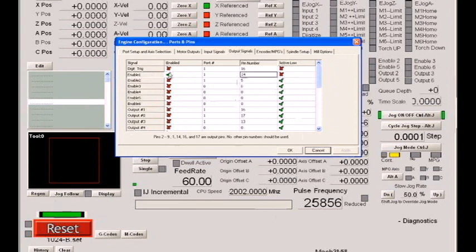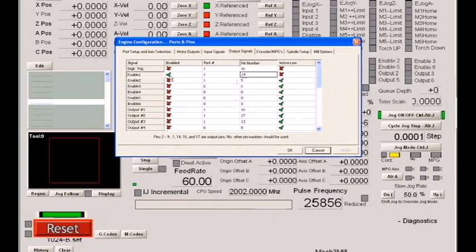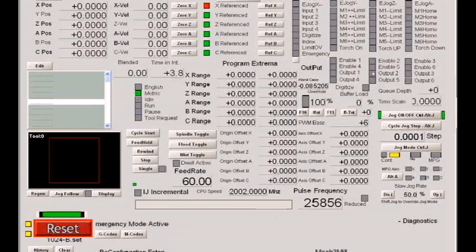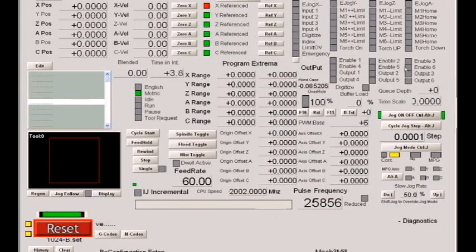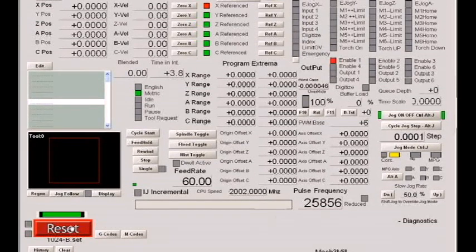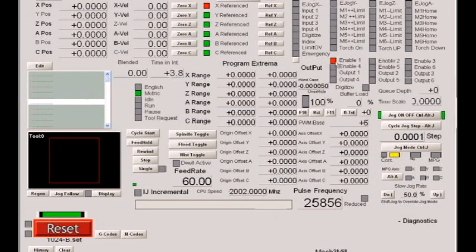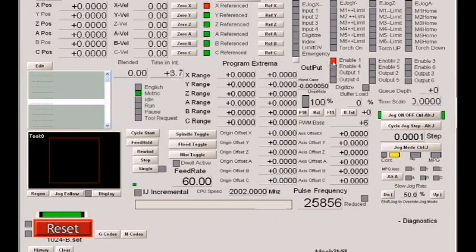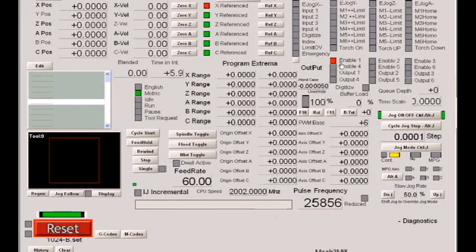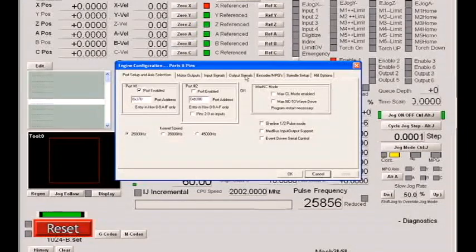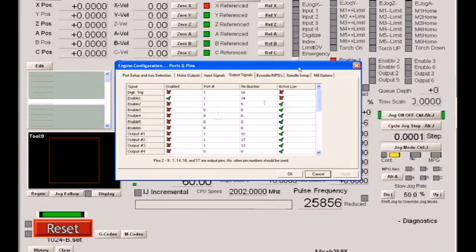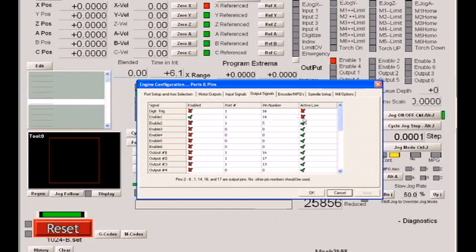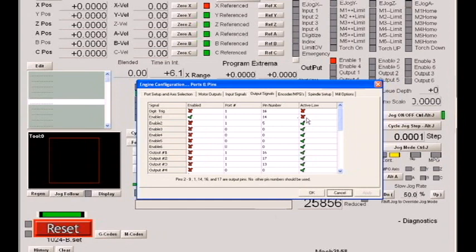Let's take a look at that. Right now we're flashing. We do not have any enable signal active. When we reset, you can see we now have an enable 1 signal lit. That signal is putting a voltage out the pin that we specified. The voltage it puts out that pin, if we go back, depends on the active low setting. Right now the pin is lit, meaning it is active. Since we have enable 1 set to pin 14, and we do not have it set to active low, meaning of course that it's active high, we know that we have 5 volts at the moment going out pin 14.